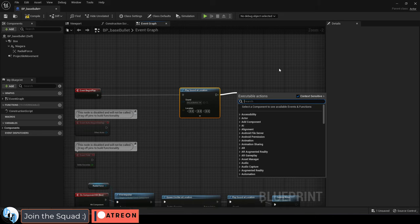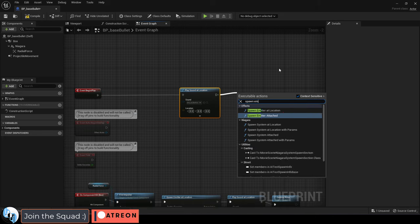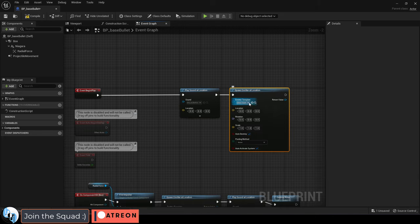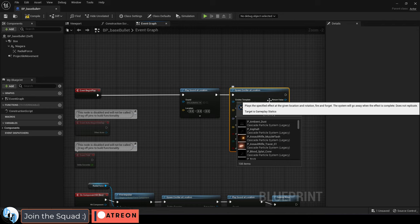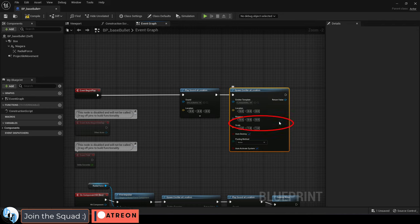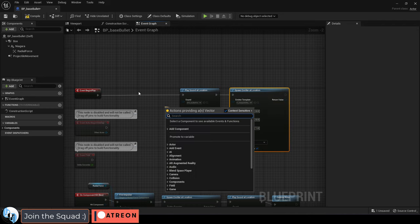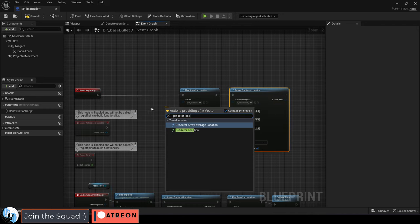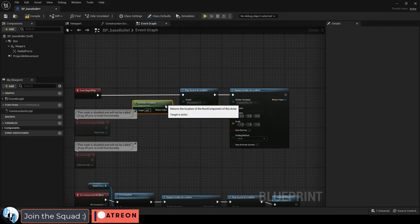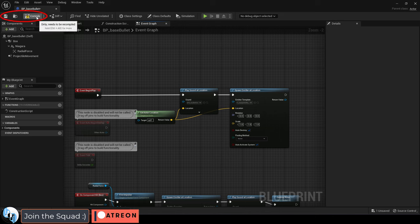And then drag out another spawn emitter from the particle here. I'm just going to pick the assault rifle muzzle flash and from location we can drag a get actor location, save. Awesome.